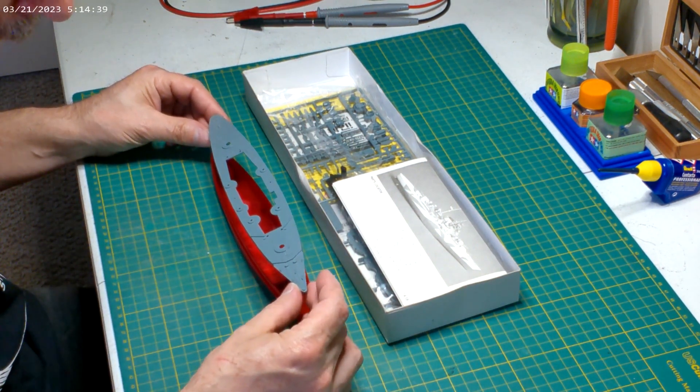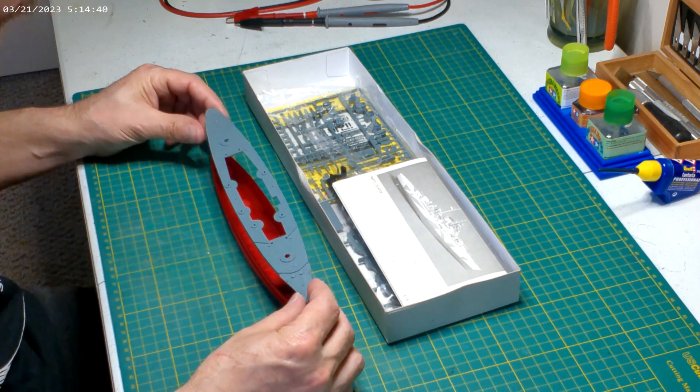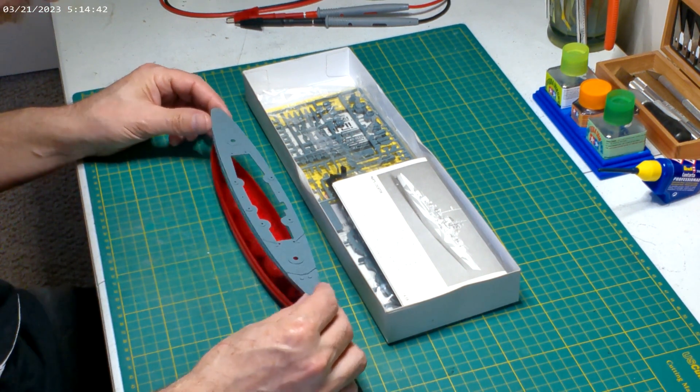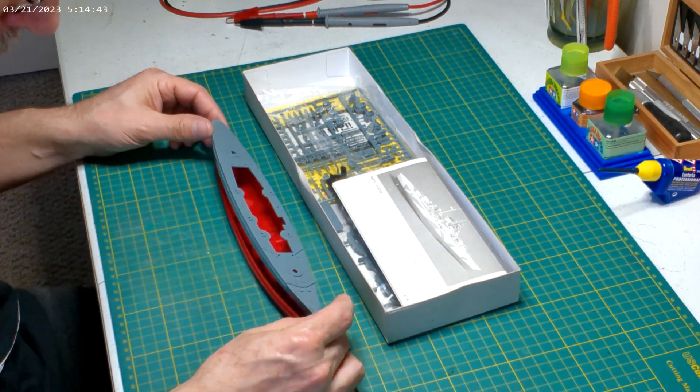That looks really nice. The anchors, the detail looks really good for such a small ship.